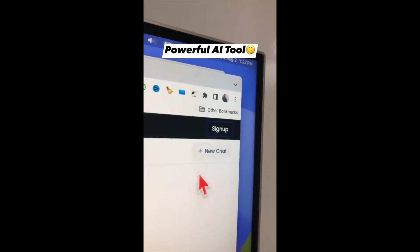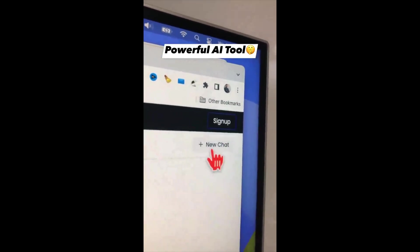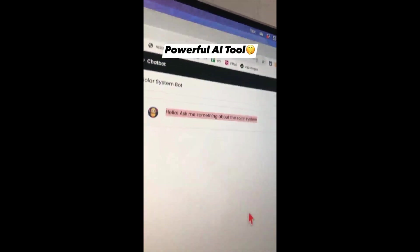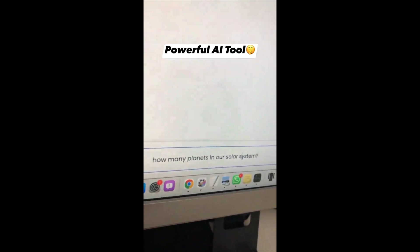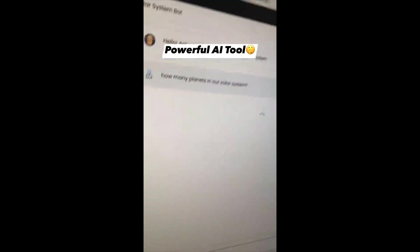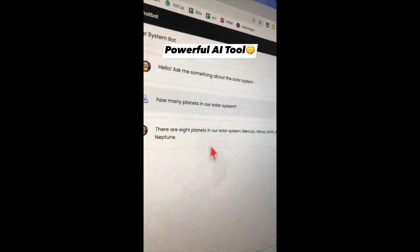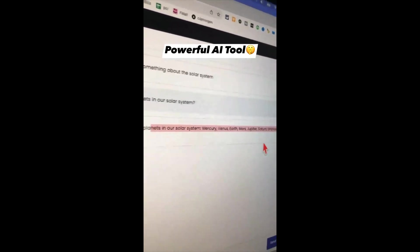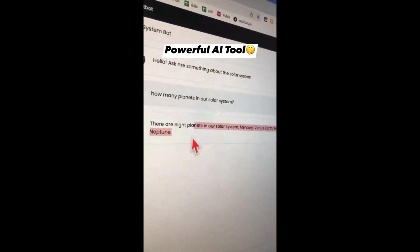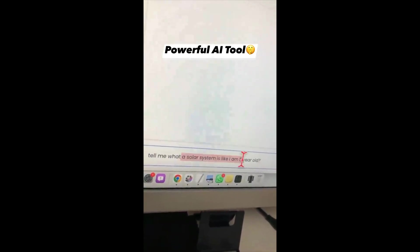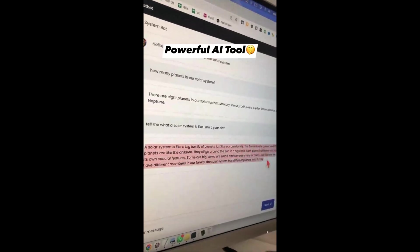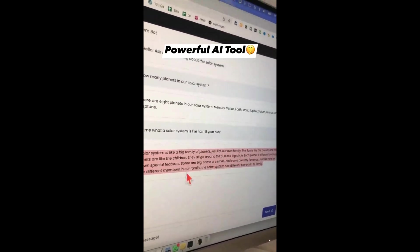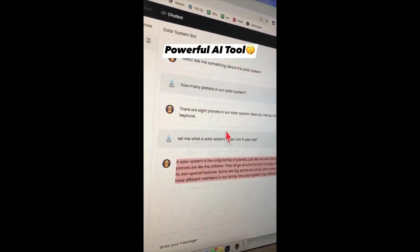Instead of reading all of that, click on New Chat and it will create a chatbot. Let's test it — first I'll ask how many planets are in our solar system. There are eight planets, and here are all their names. Now let's ask a difficult question: tell me what a solar system is like I'm five years old. The answer is concise, short, and simple. This tool is going to save you so much time — go talk to your PDF files.